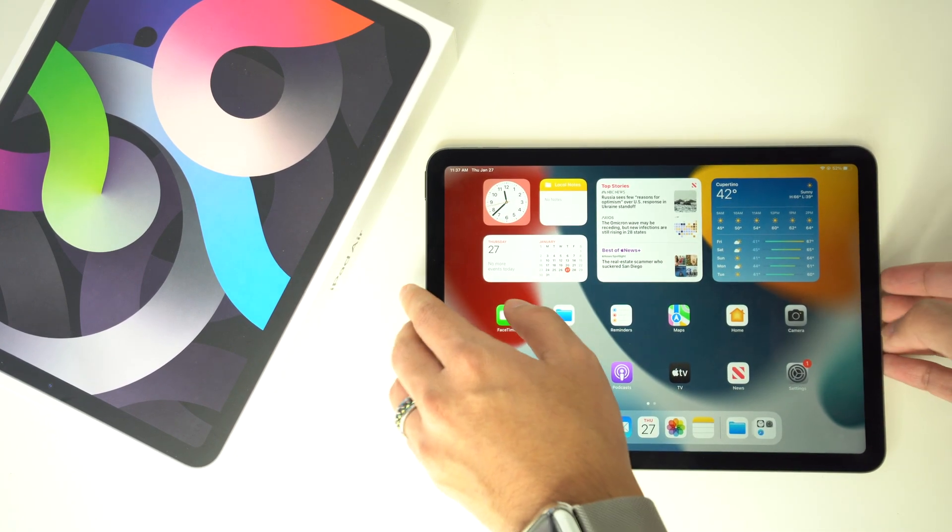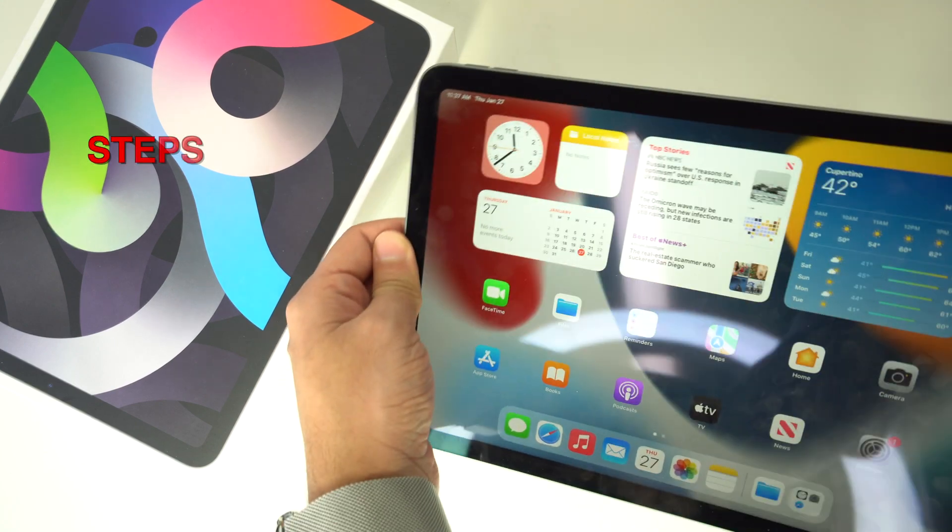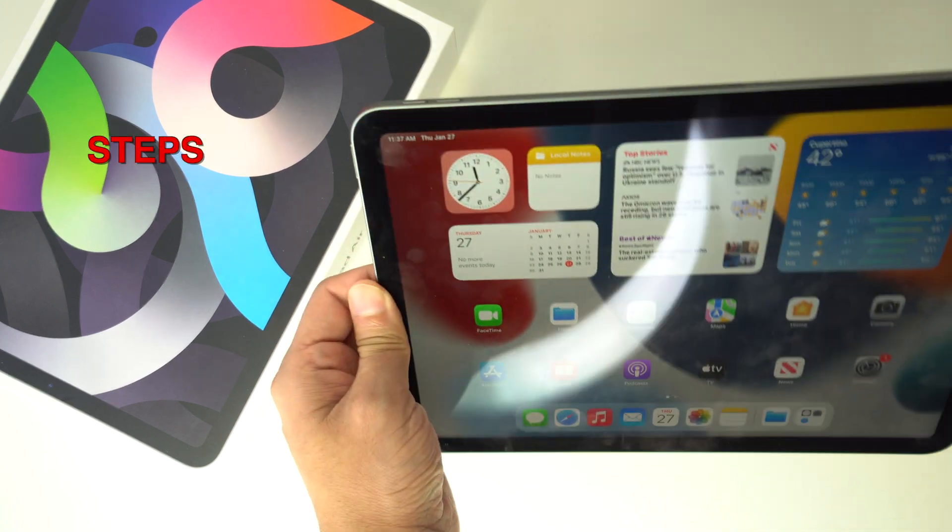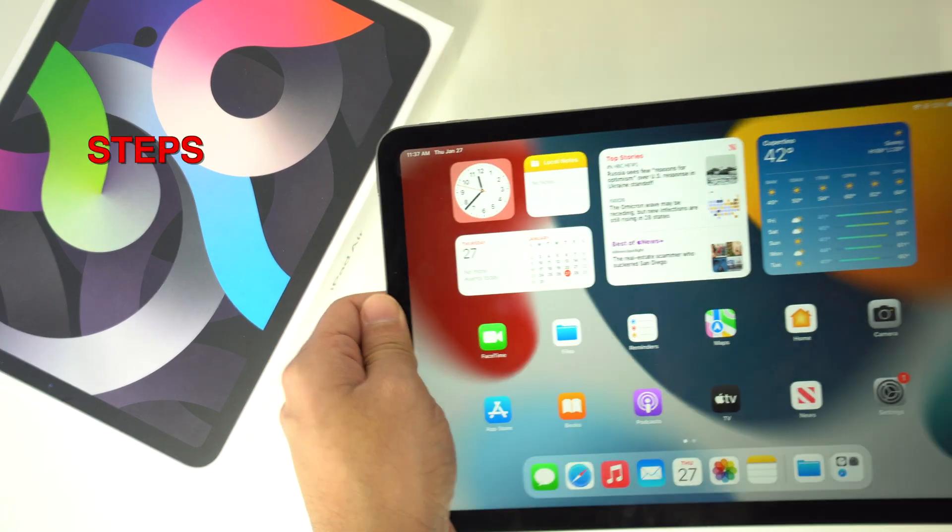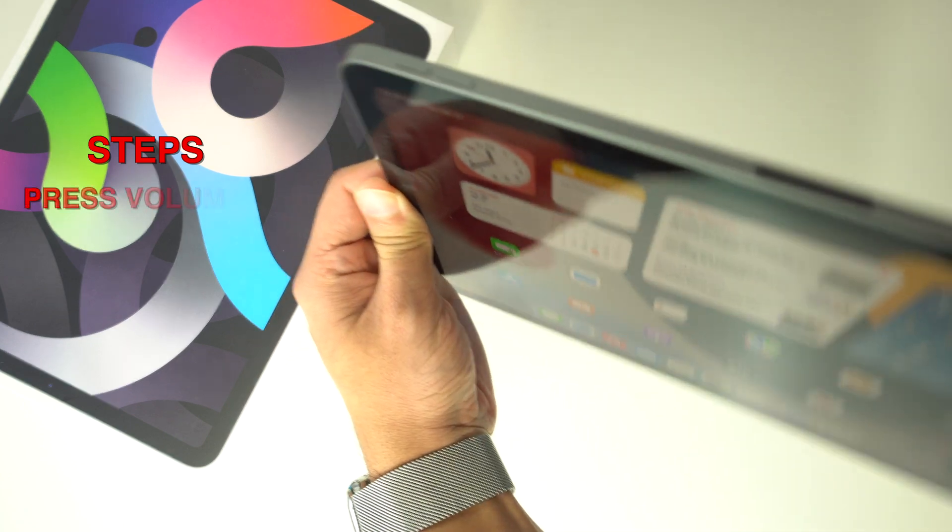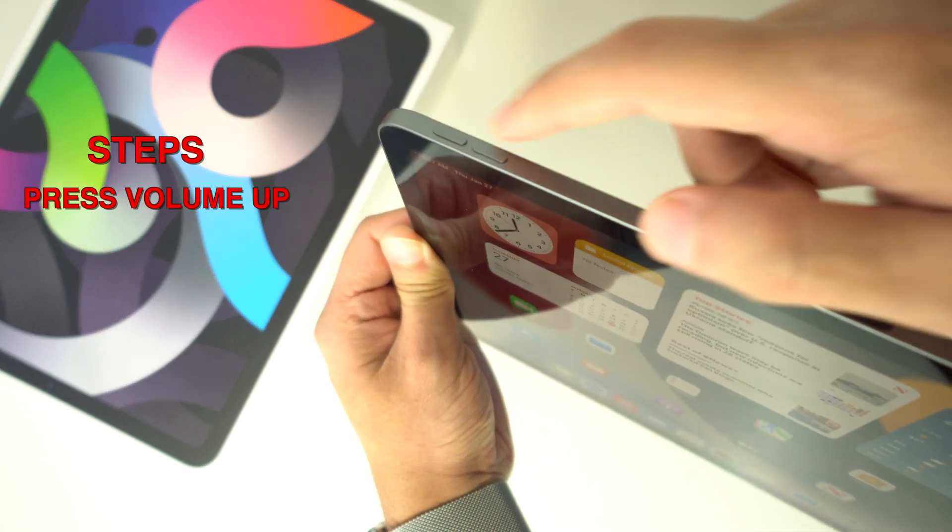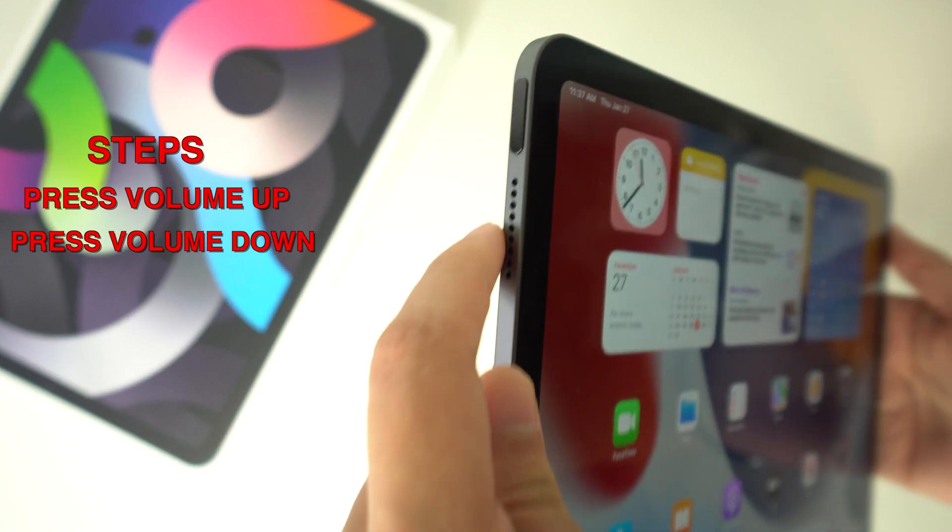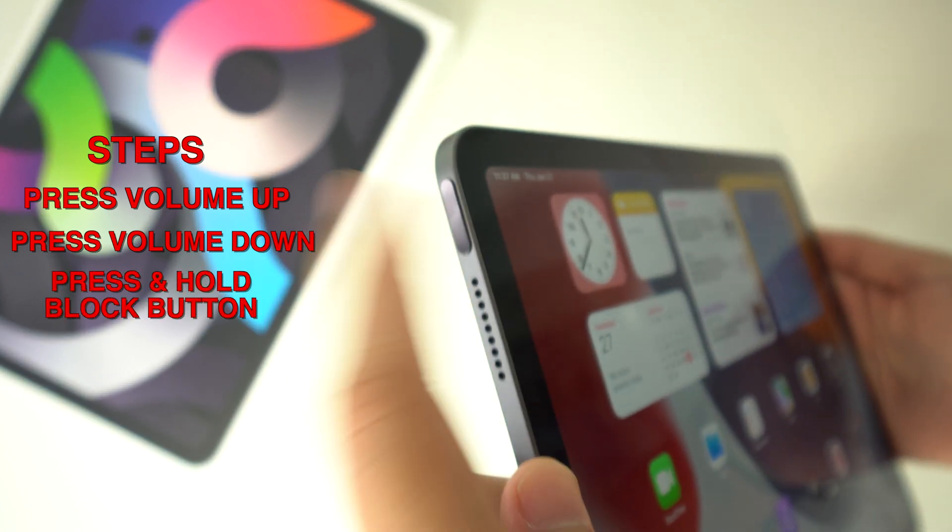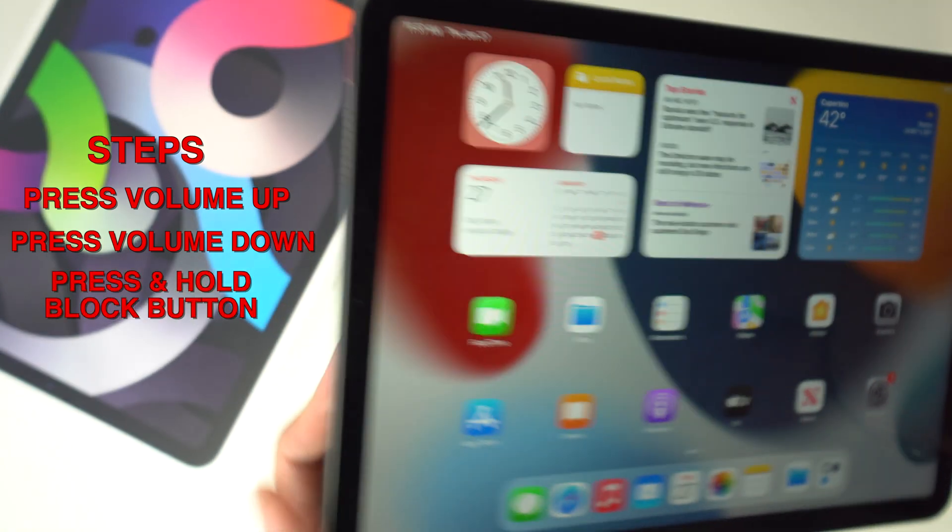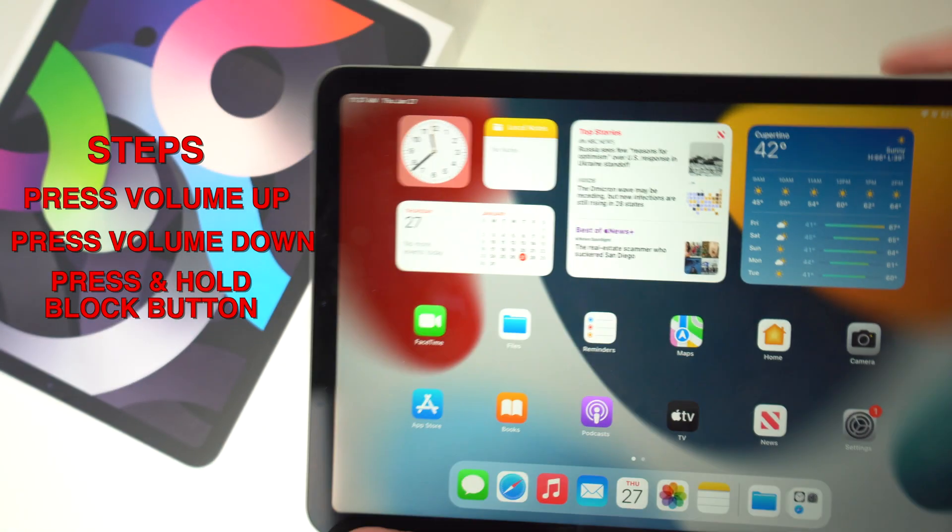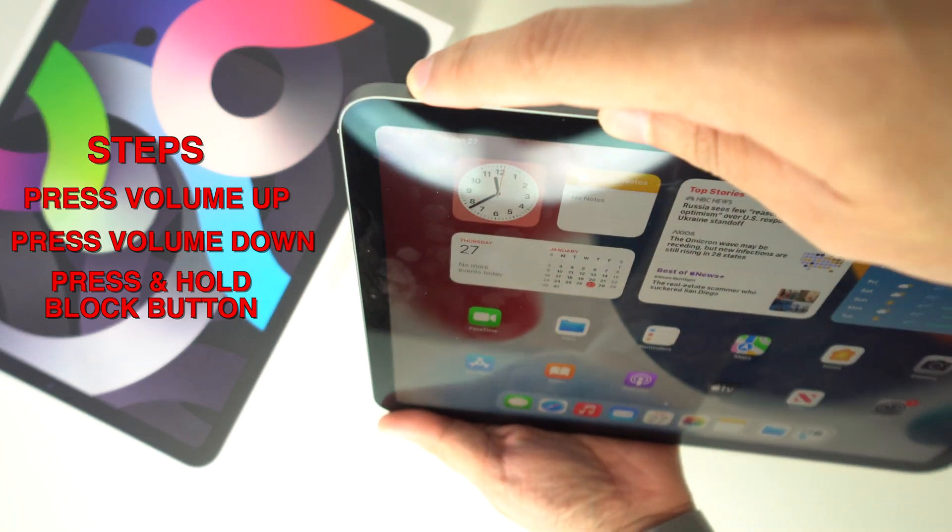So in order to do a soft reset, you're going to have steps to follow, and those are going to be these ones. Now, first you're going to press volume up and then volume down. After that, you're going to press and hold the block or touch ID button after you do the last two steps. So let's do that now.